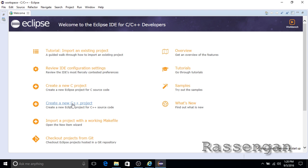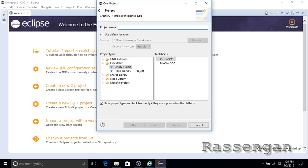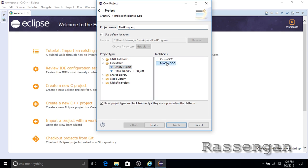Now that we have installed the compiler, let's create our first program. Click 'Create a new C++ project'. In the following dialog box, name the project as you want — in my example I will name it 'first program'. In the project type under the executable, make sure to select 'Empty Project', and in the tool chain select the MinGW compiler, then click Finish.